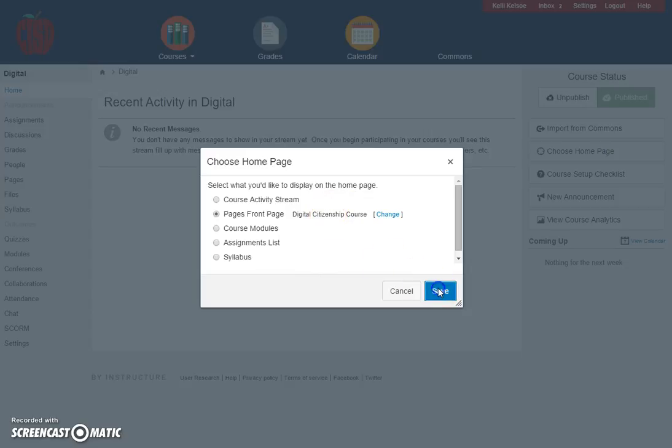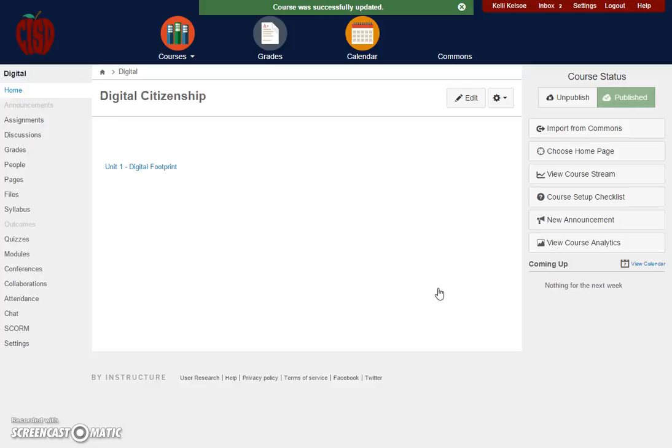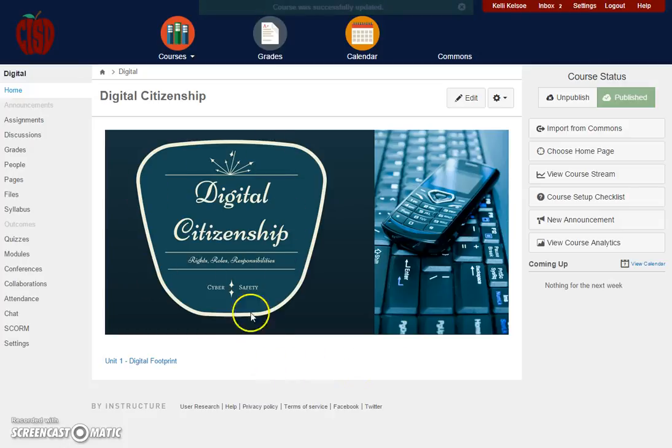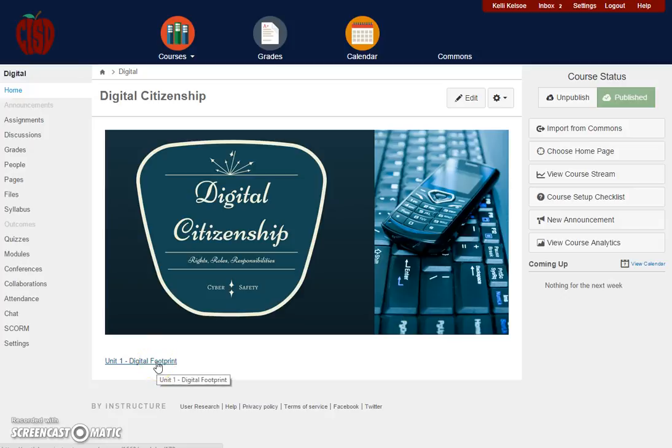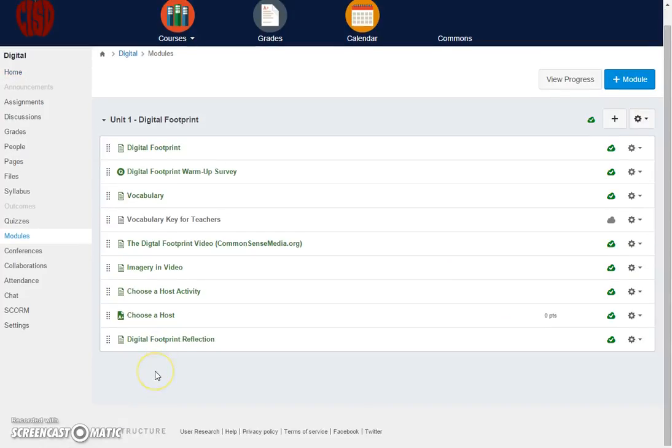And now as students come to my Digital Citizenship course, they will notice that I have a picture here and I have a link to go directly to the module. When I click on Digital Footprint, it's going to take me to that module where I can begin working through this series of activities.